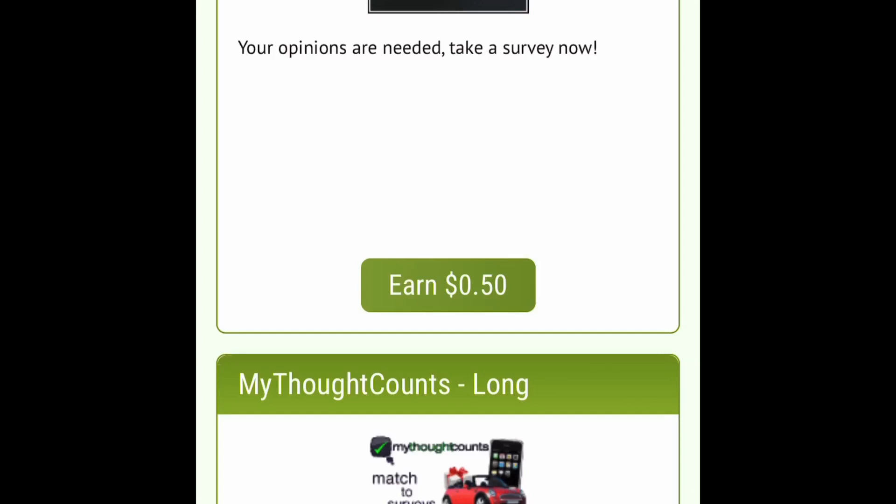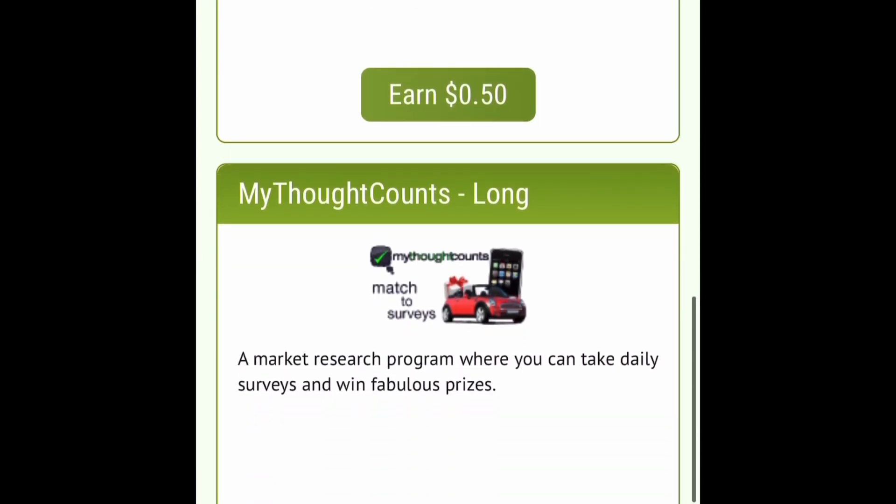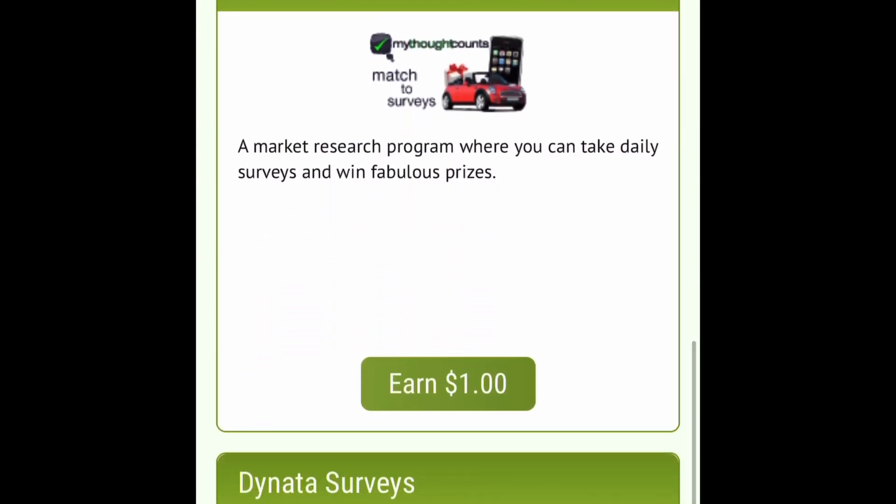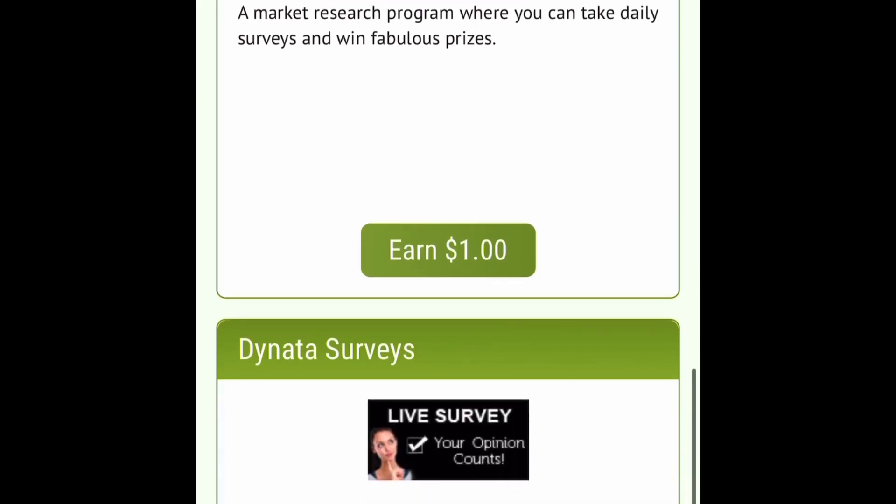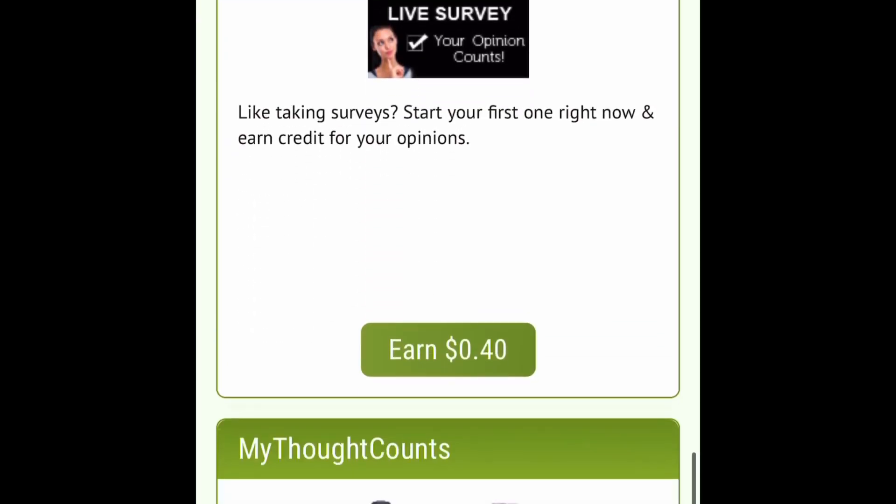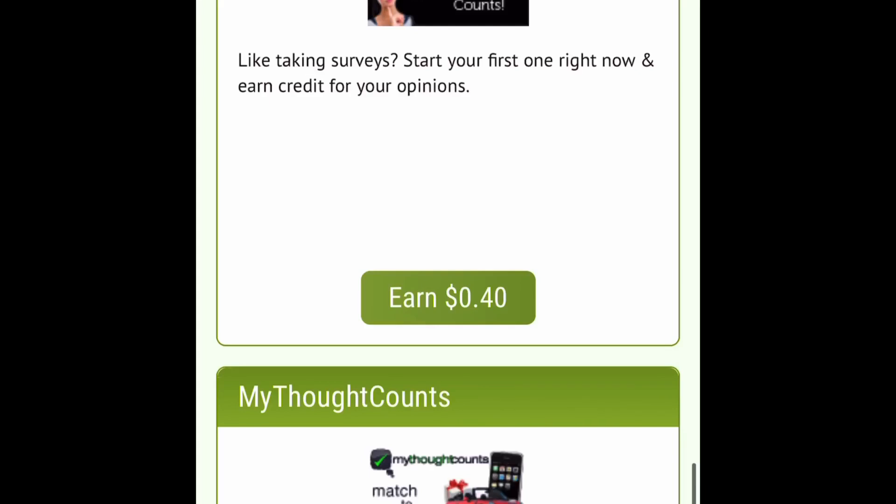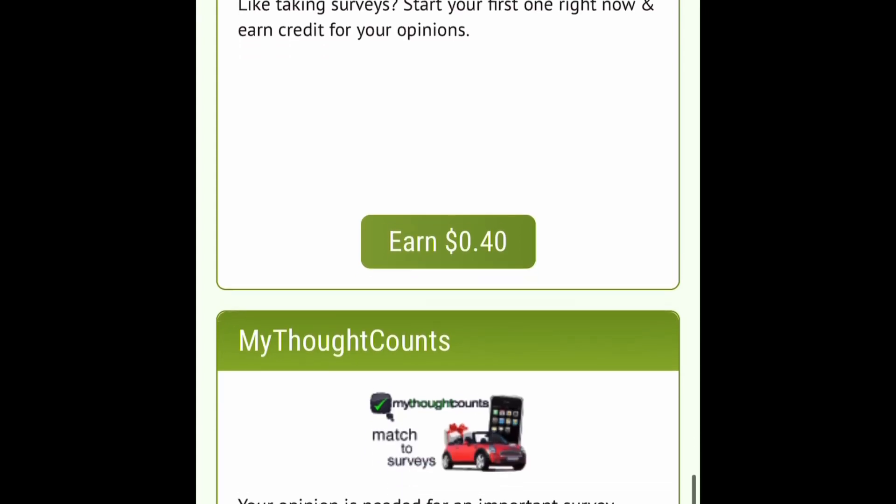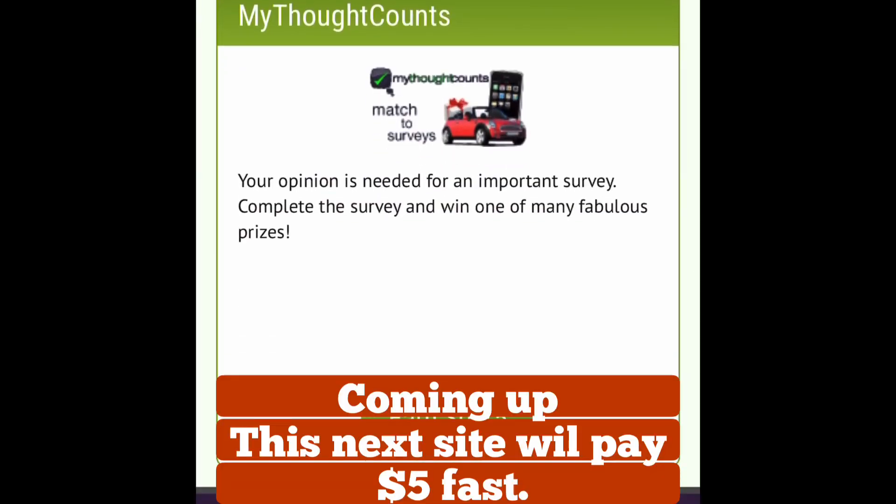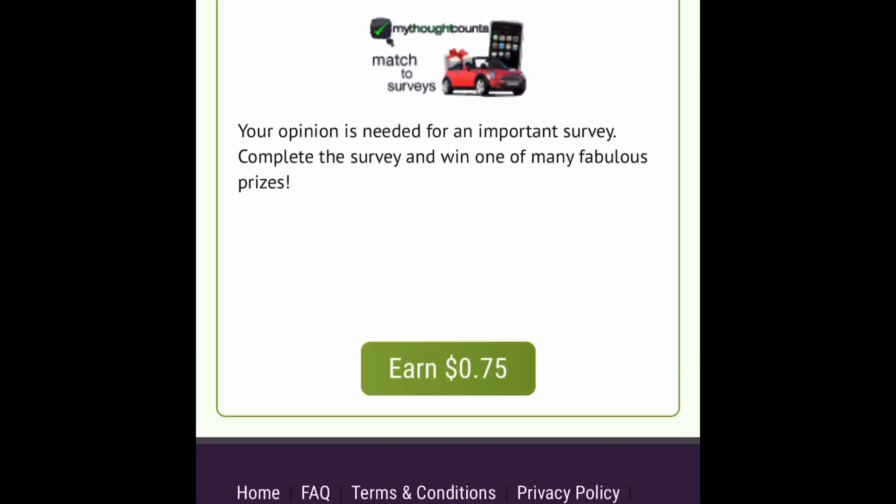Here's like one, it says here your opinions are needed take your survey now you get 50 cents and on this one where it says my thoughts counts, a market research program where you can take daily surveys and win fabulous prizes you'll earn one dollar for taking that one. And this one right here like taking surveys start your first one right now and earn credit for your surveys you earn 40 cents on this one.